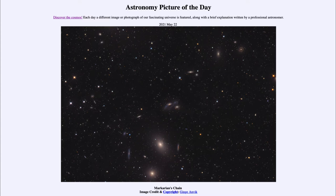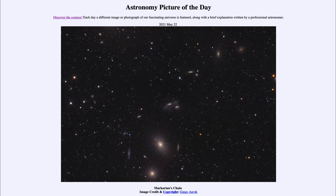It is titled Markarian's Chain. Well, this is actually a group of galaxies, and we see them stretching from near the center at the bottom up towards the upper right. This was seen as a great string of galaxies, and this happens to be near the center of the Virgo cluster of galaxies, which is a large cluster of galaxies with a couple of thousand galaxies within it.